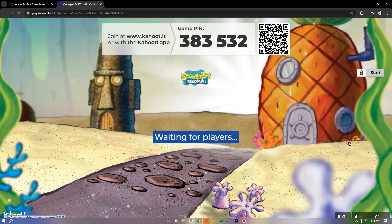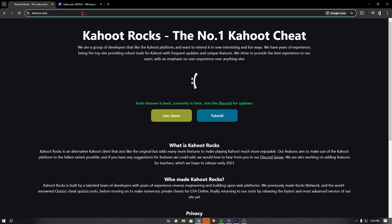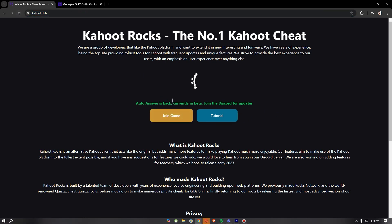In this video I'm going to show you how to get Kahoot hacks on a school computer. First off, copy your game pin. Then search kahoot.club — once you're in there you can watch the tutorial or just join the game.